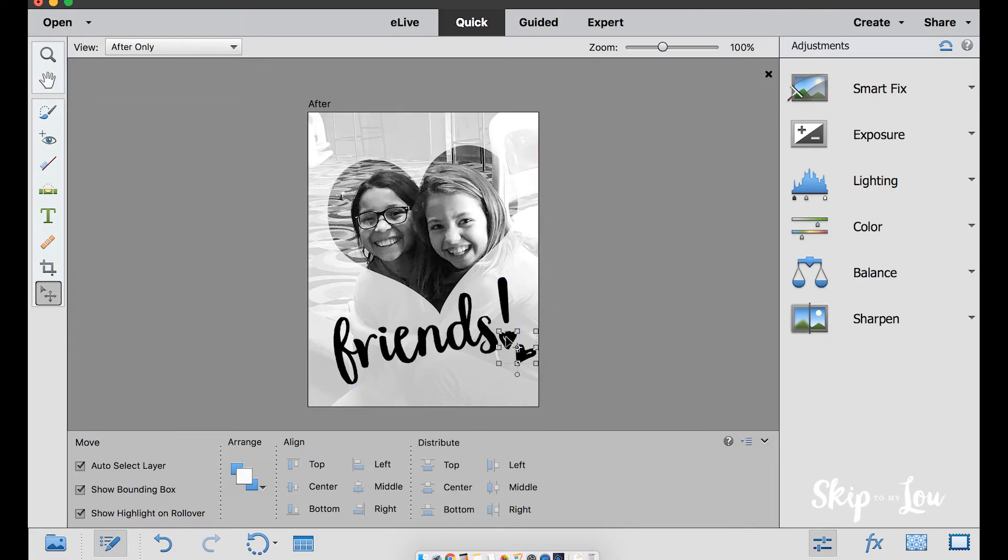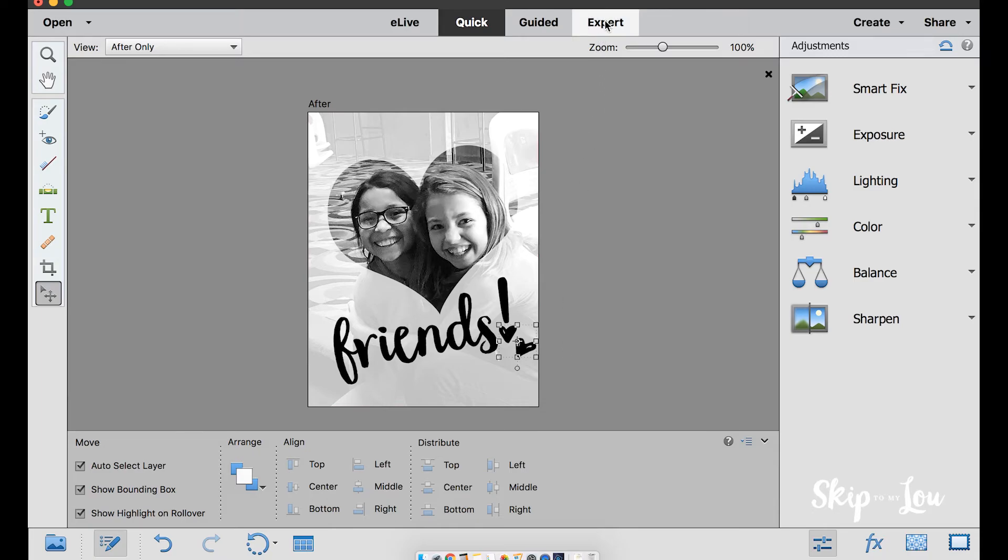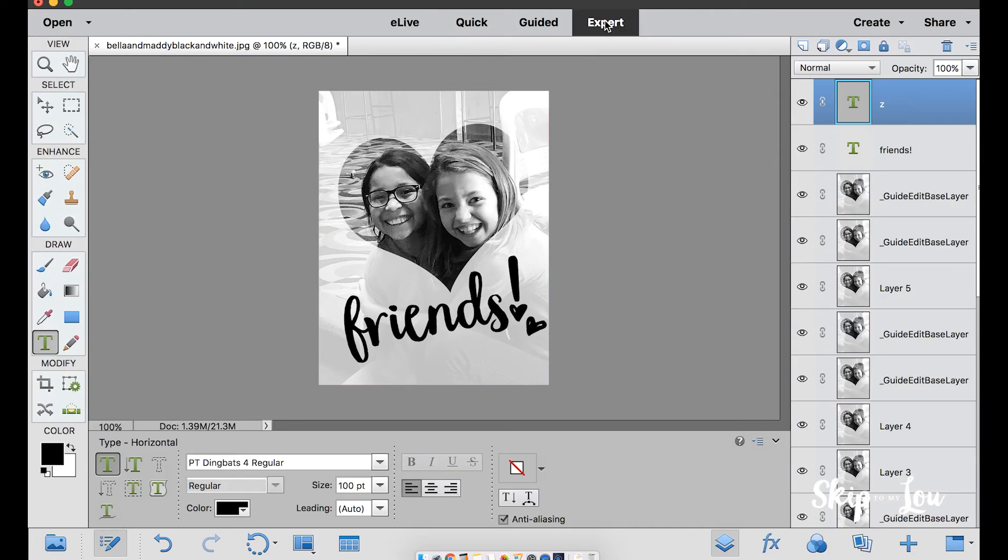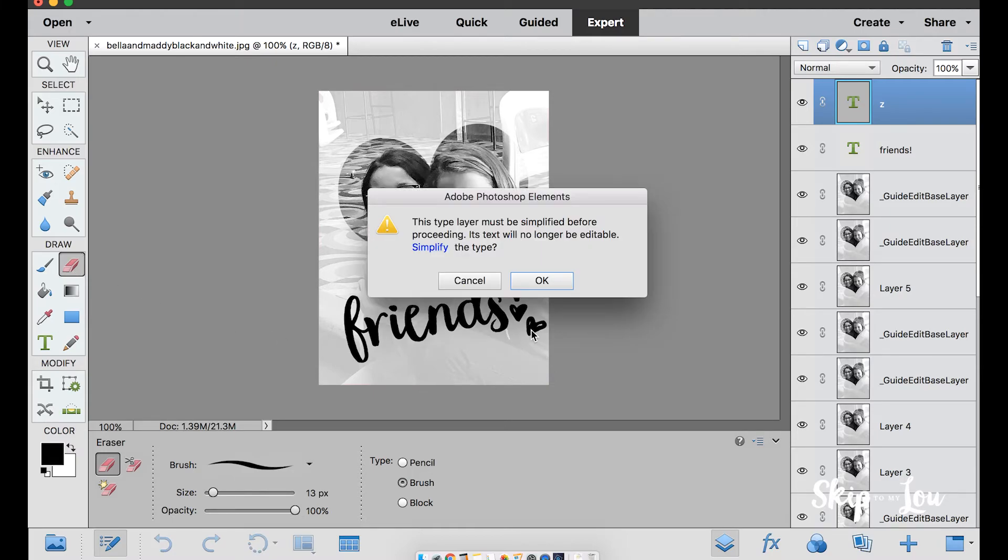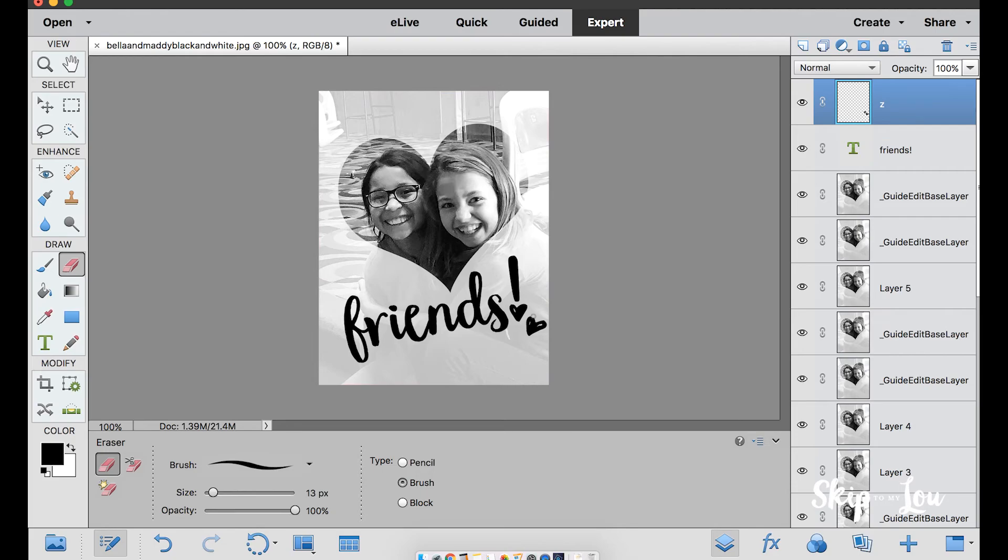I only want one heart, so I can easily grab an eraser tool by moving into expert mode. Don't worry, it's still super easy. Select eraser tool. Click on the heart you want to erase. You will be prompted to simplify the text. Click yes. Use the eraser tool to remove the heart.